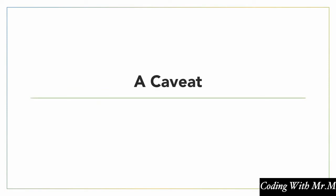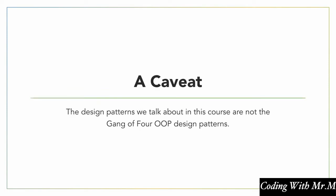Now, one caveat before we move on is that many of you may have heard of design patterns used in a different context, such as object-oriented programming. Well the design patterns that we're going to be talking about in this course are not those.